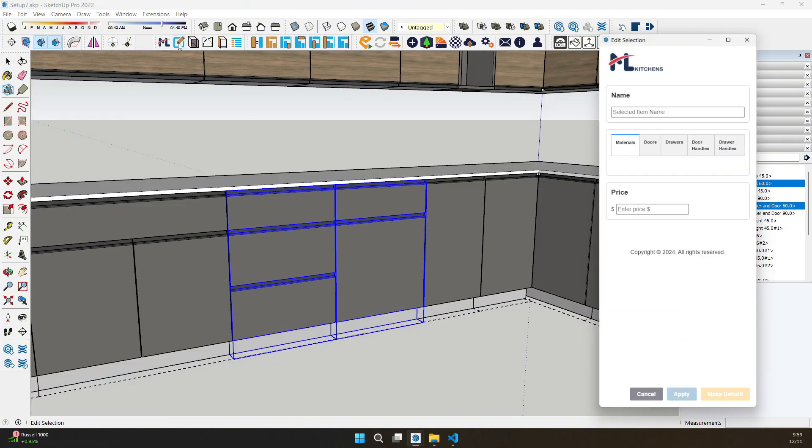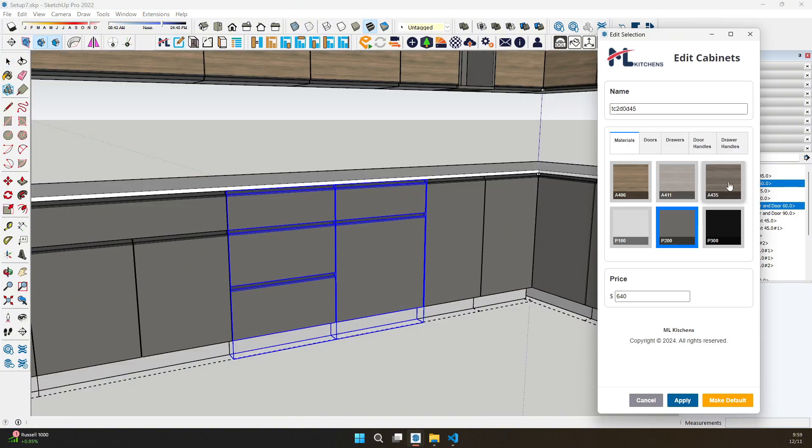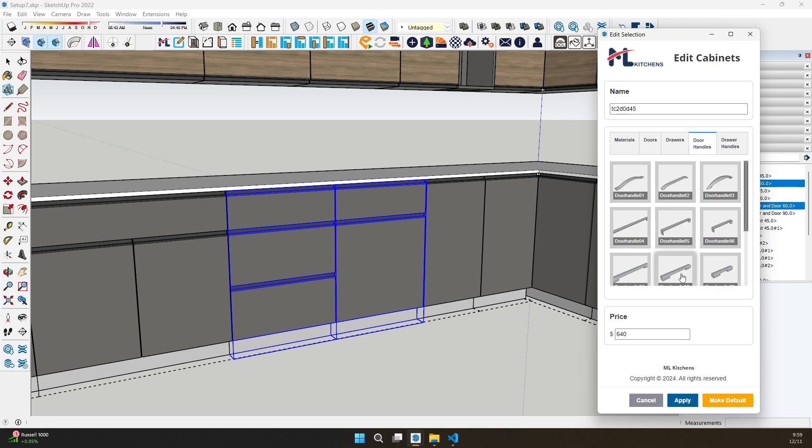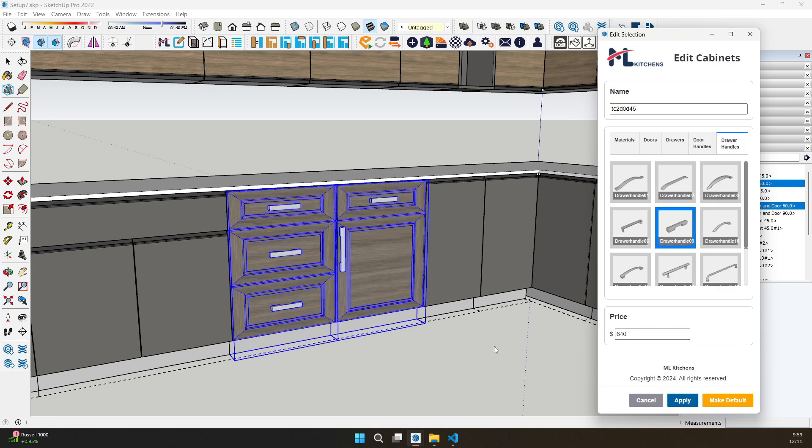And speaking of customization, you can now add and change handles with ease. Choose from an extensive library of designs to give your kitchen the perfect finishing touch.